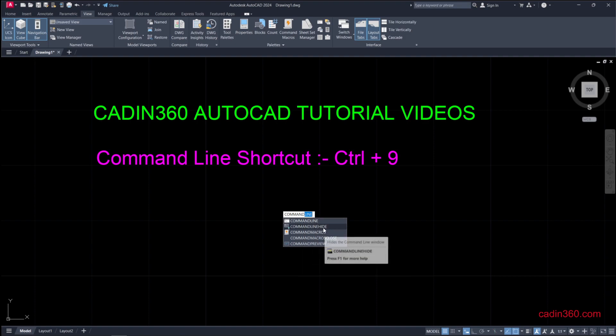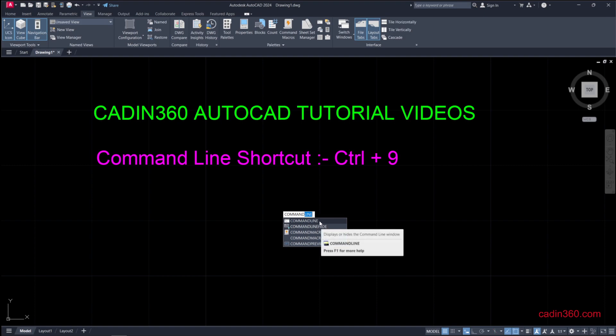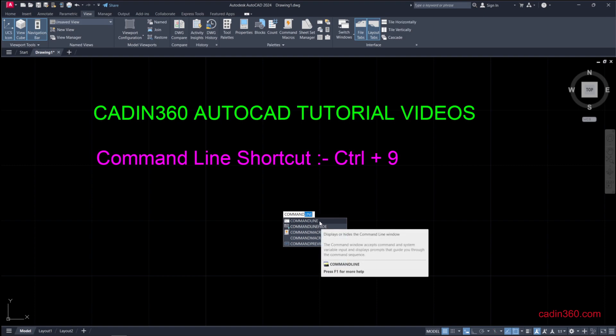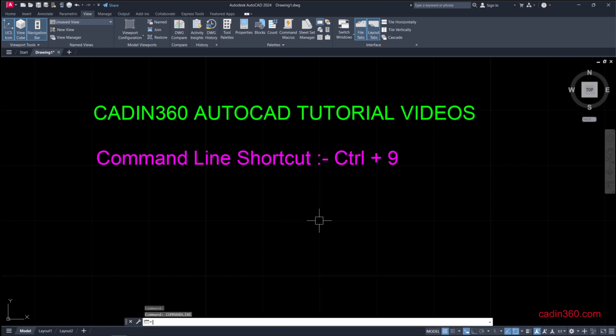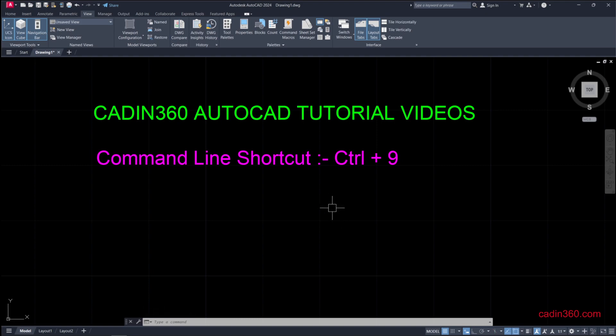So we simply type commandline and it will appear. To type the command with the cursor or pointer, you should have active Dynamic Input.